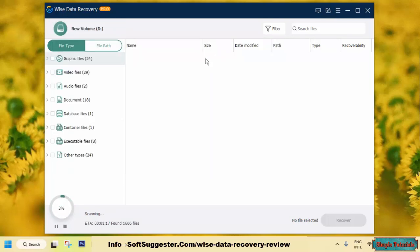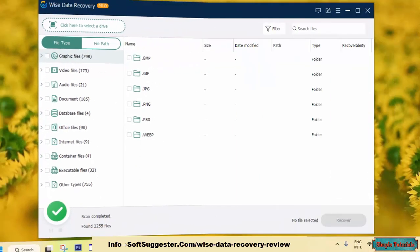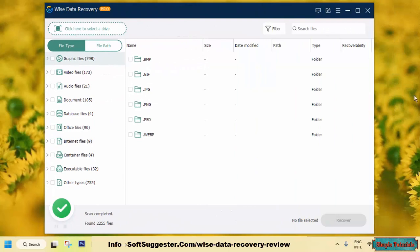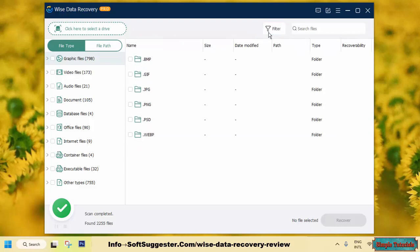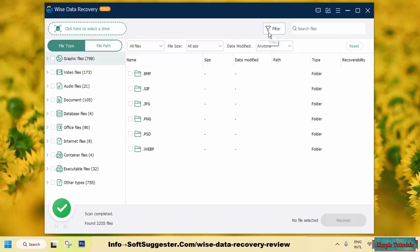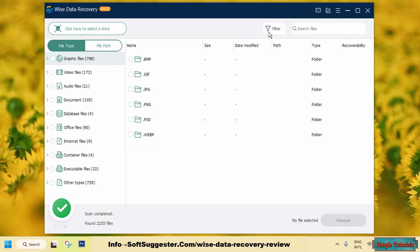Scanning a single or multiple partitions takes a while depending on the size, speed, and health. There is no option to save scan sessions in the pro and free versions. Assume there is a 500GB partition and scanning takes 3 hours. Once the scan is complete, you can search for the data you need in the scan results.